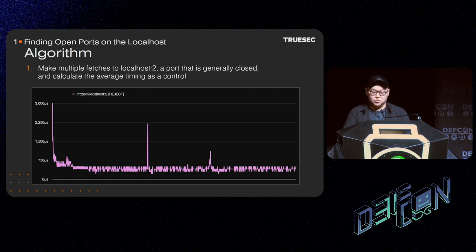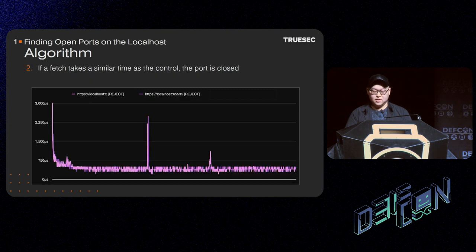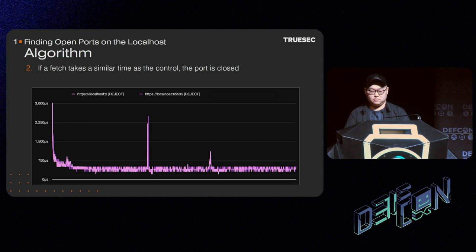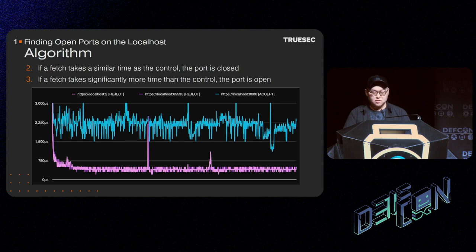So the algorithm looks like this. Firstly, make multiple fetches to port 2 — a port that is generally closed — and calculate the average timing as a control. When a thousand measurements are plotted to a graph, it looks like this. Secondly, if a fetch takes a similar time as the control, the port can be considered closed. We do the same measurement to localhost port 65535. You can see from the graph that the two lines are very similar. Finally, if a fetch takes significantly more time than the control, the port can be considered open. We do the same measurement to localhost port 8000, where an HTTP server is running. As you can see from the graph, there is a clear difference. Repeat the algorithm against various ports of interest, then we get a list of open ports.